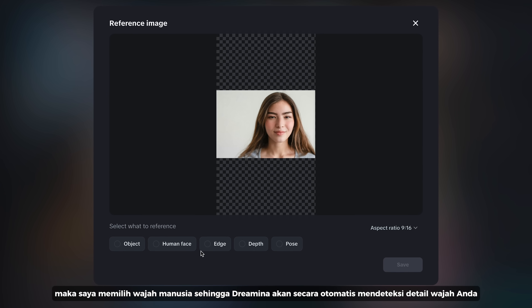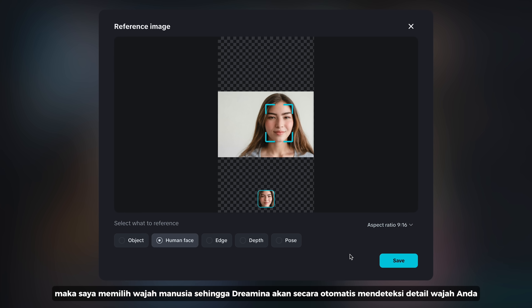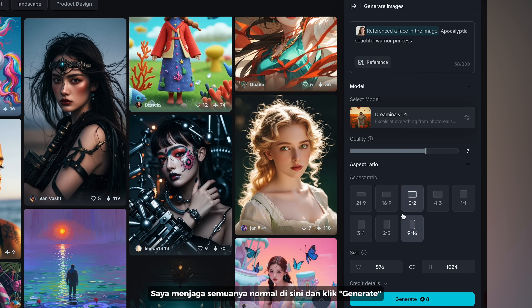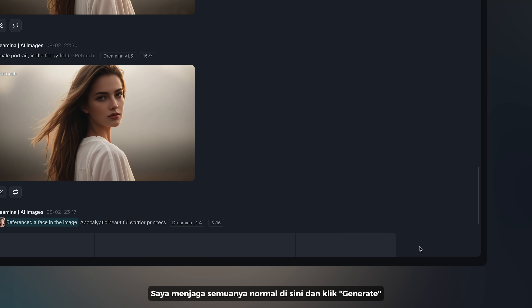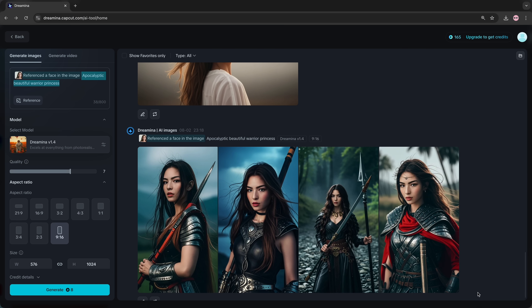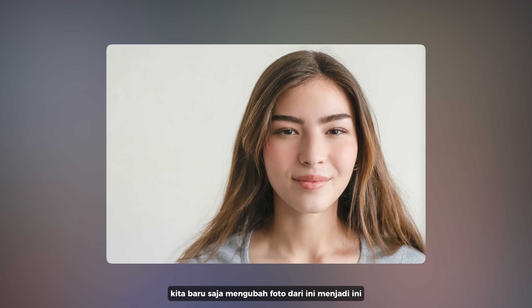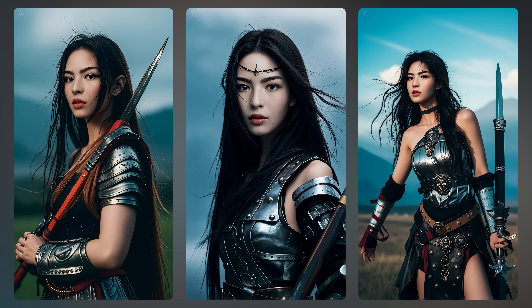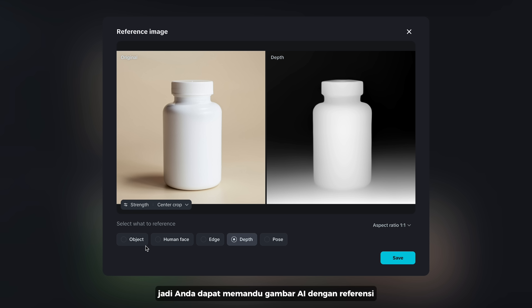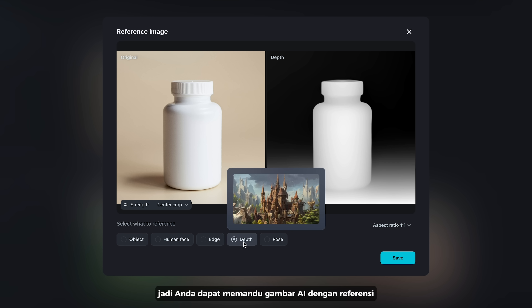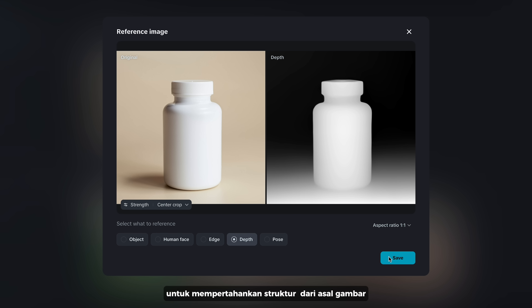I'm going to use Reference and choose this portrait, then I select 'Human Face' so that Dreamina will automatically detect the details of your face and generate AI images. I keep everything normal here and click Generate. We just turned a photo from this to this. So you can guide image generation with references to refine the structure of the output image.